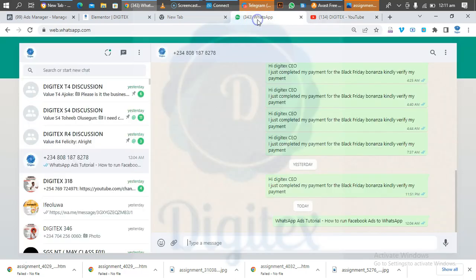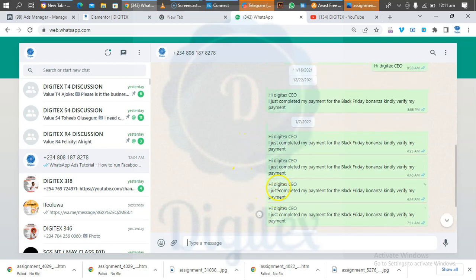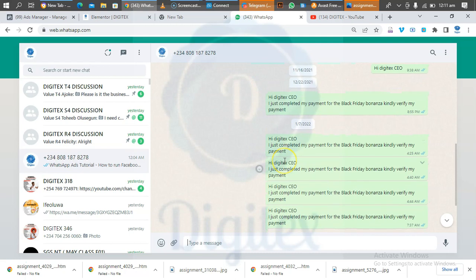Today we will be considering a WhatsApp ads tutorial — how you can run ads directly to your WhatsApp, so that when you run your ads the customer will be messaging you directly on your WhatsApp. They will be able to contact you directly in one-on-one chats when they see your advert on Facebook or on Instagram, and when they click on it, it will direct them to your WhatsApp.